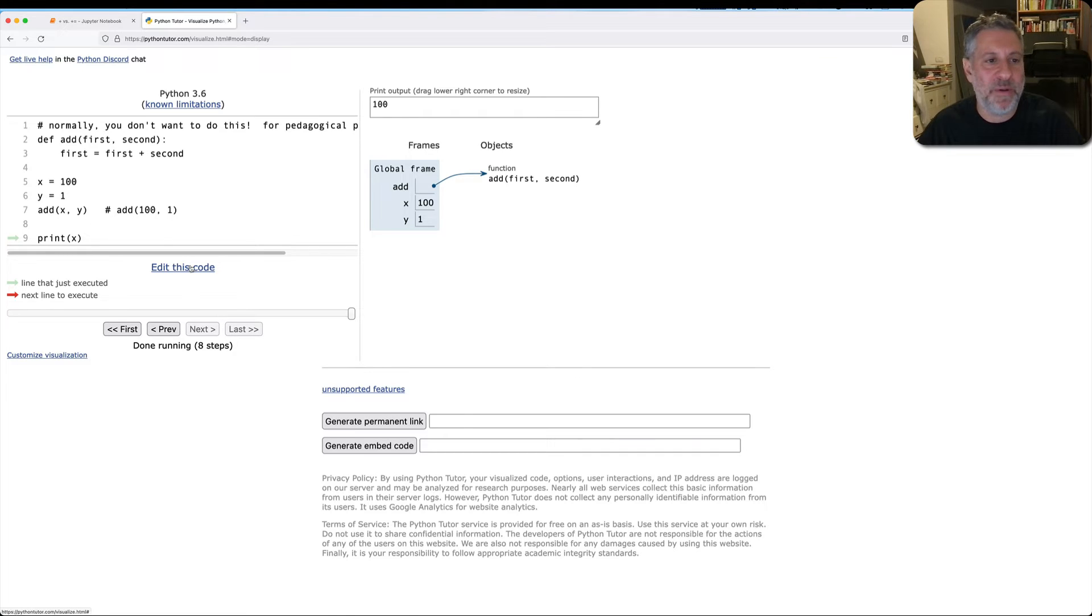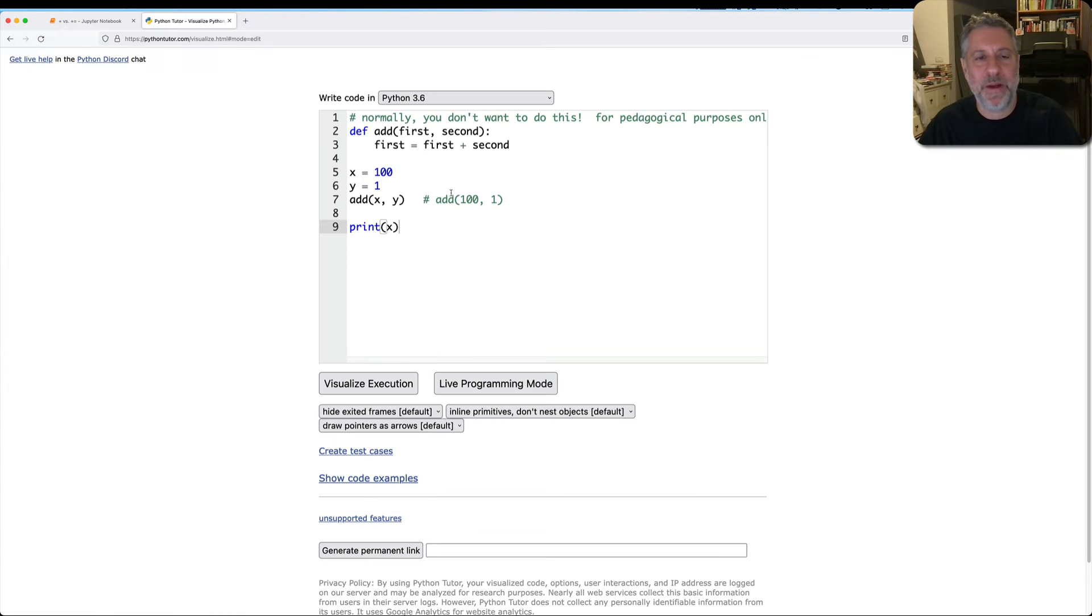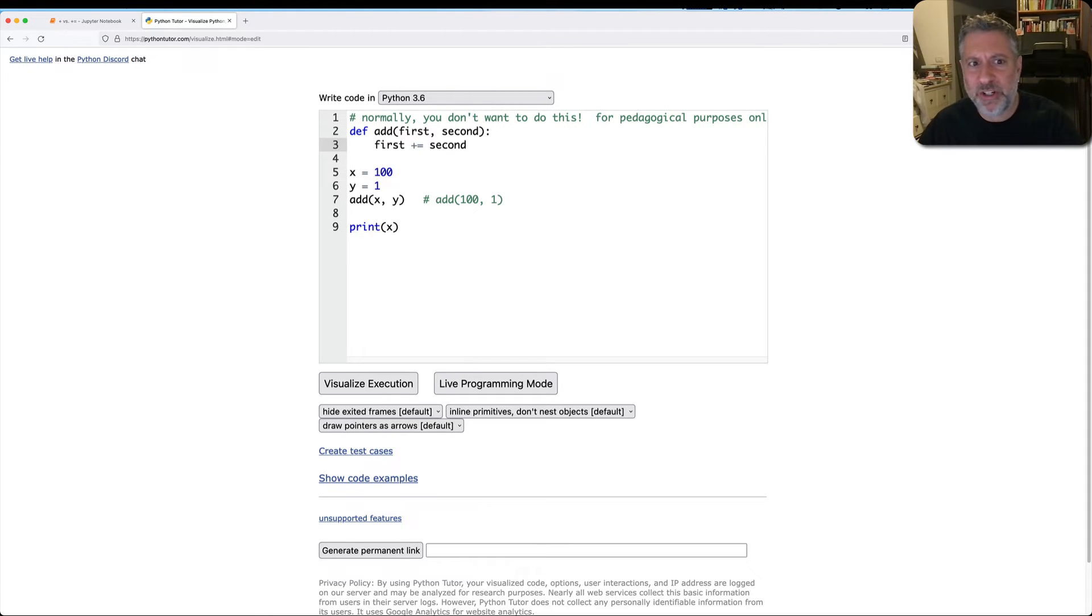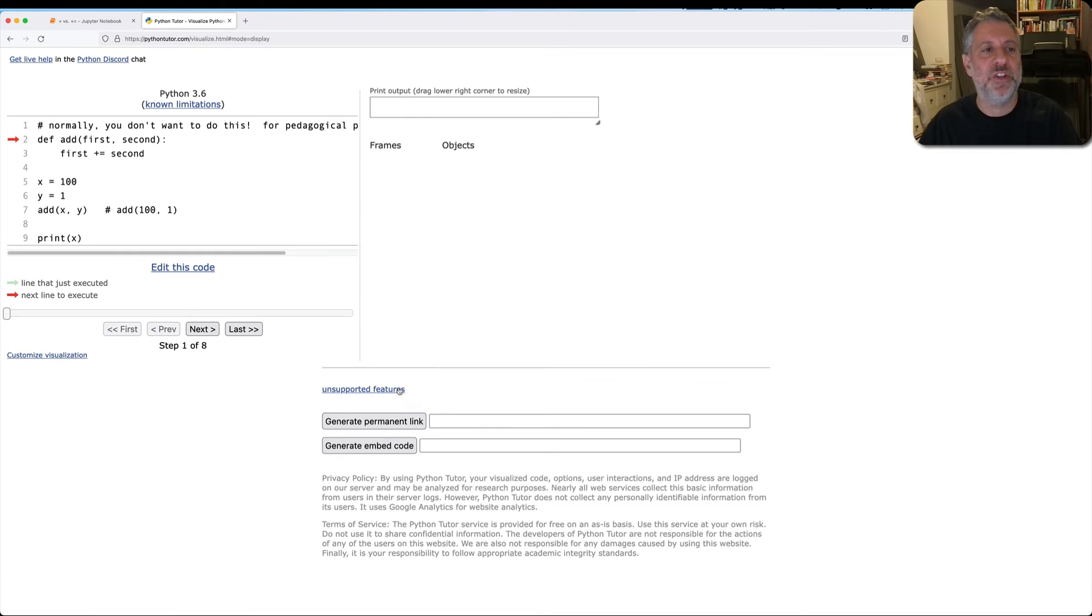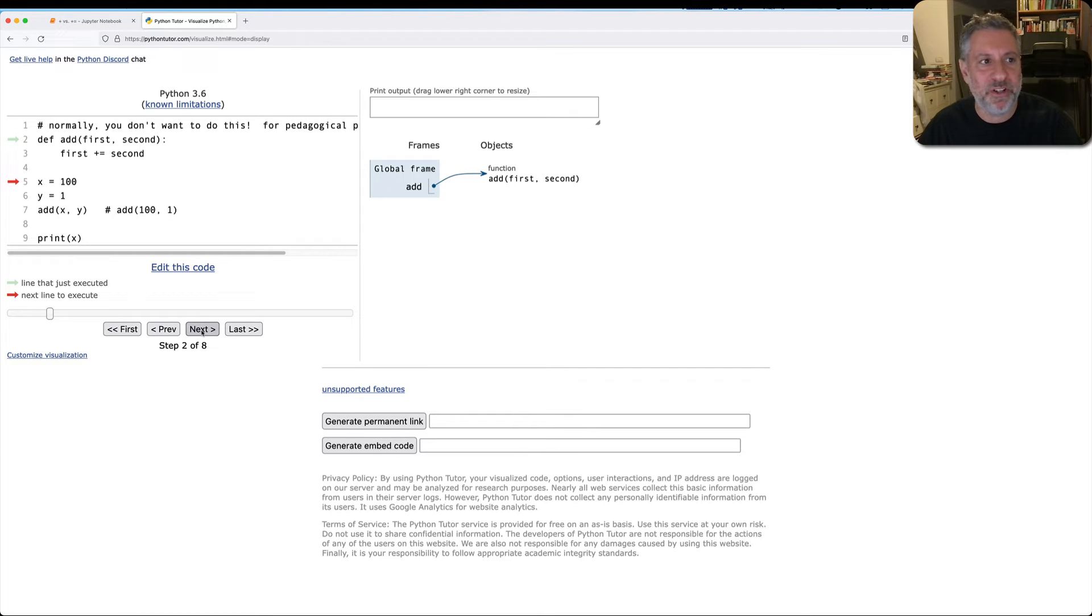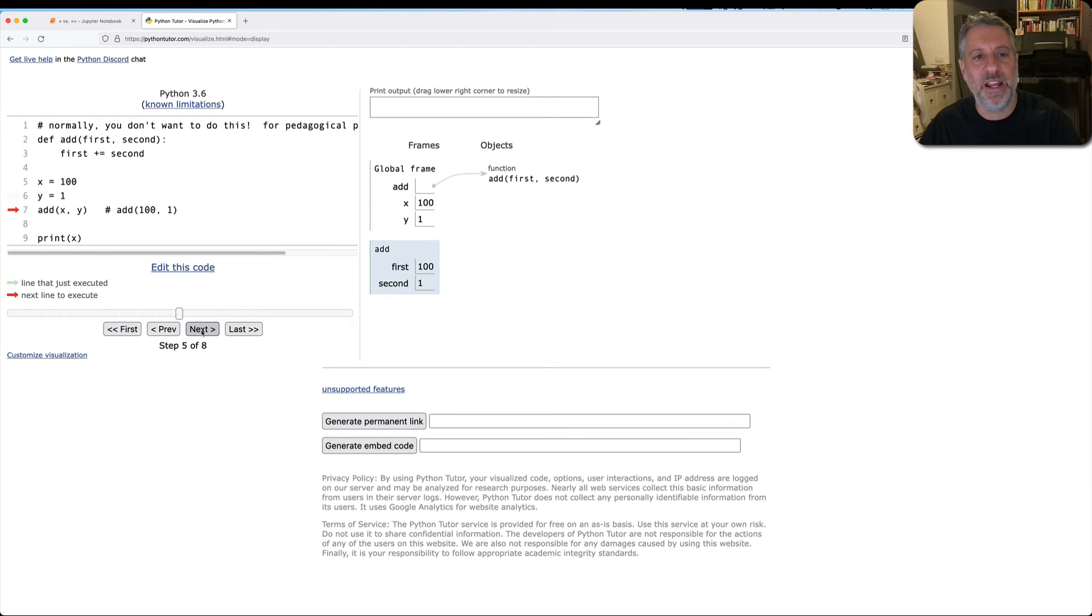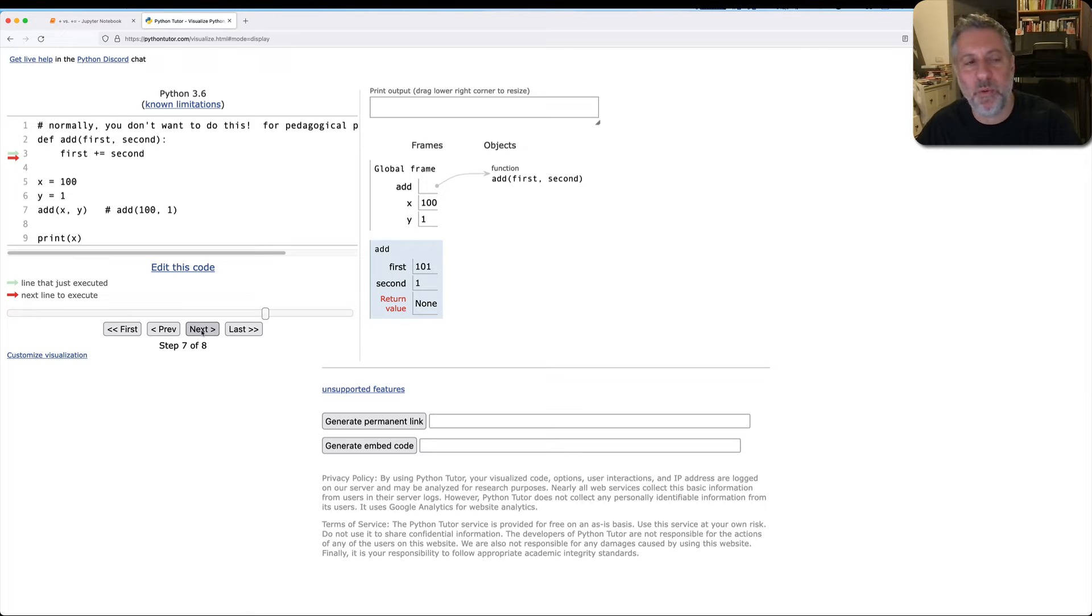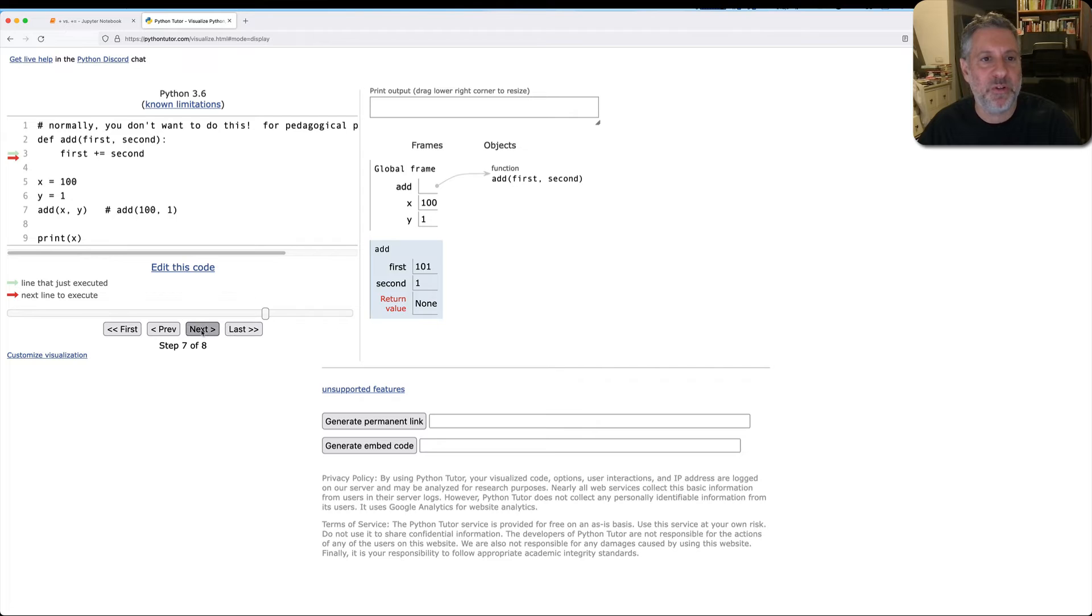Okay, why do I care about this? I'm just going to stay in the Python Tutor now. So what if I were to say first plus equals second? Will that actually change anything? And if I have integers, the answer is no. I define my function, x is 100, y is one, add is x and y. And now what's going to happen is, once again, I'm going to assign to first, first is 101, but that result disappears when the function returns.